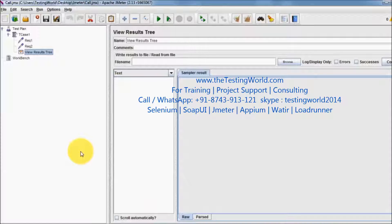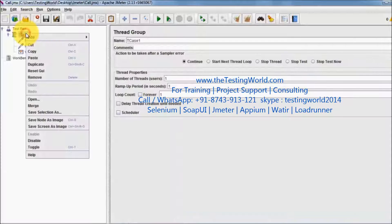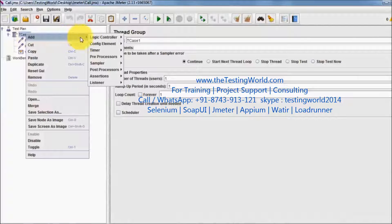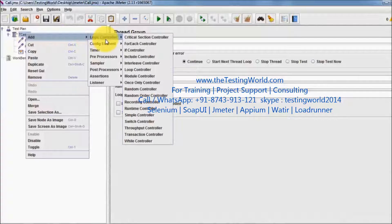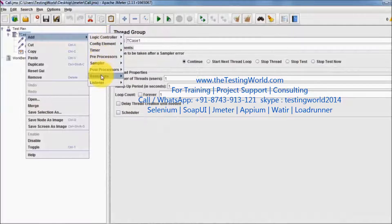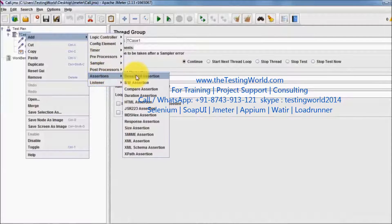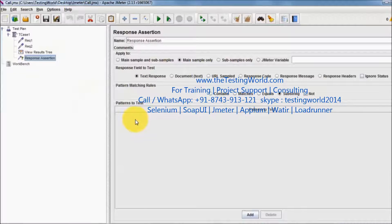Response assertion is mainly used when we want to validate any text in the result. So I am going to my assertion and here I am going to select response assertion.